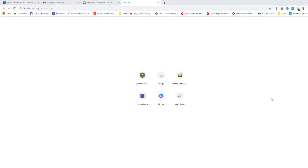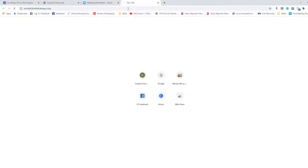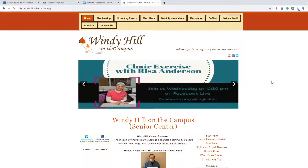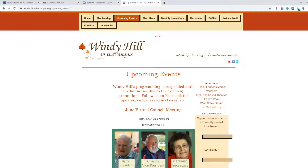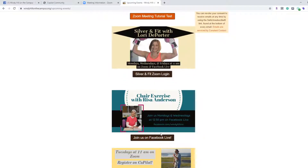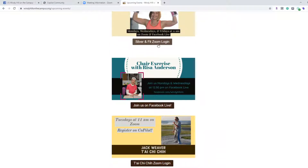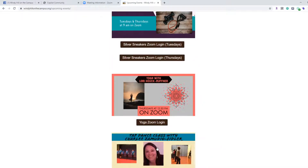To access these Zoom meetings, one of the ways to do that is to go to the Windy Hill site, windyhillonthecampus.org, and press Enter. Once you get to our Windy Hill website, you can go to Upcoming Events in the top menu. You'll scroll down and see links — here's the Zoom class. This one's Facebook Live, which takes you directly to our Facebook page, but the majority of these classes are Zoom classes. Once you click on that specific link, it'll take you directly to that class.